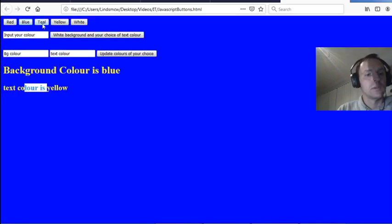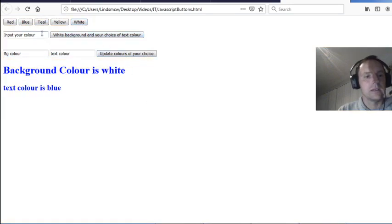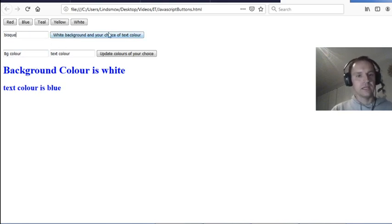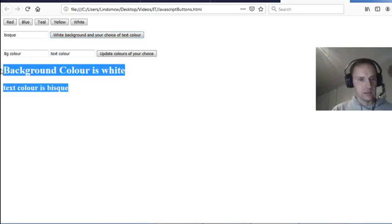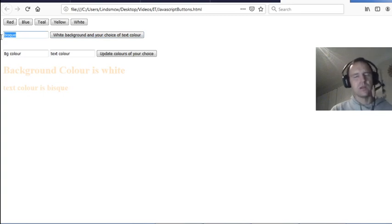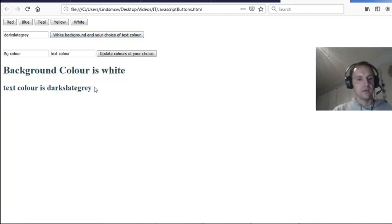Blue, teal, yellow, and white — those are the button options. The next one is 'input your color': you put in for example 'bisque' — white background and your choice of text color. The other one we looked at was 'dark slate gray' — background is white, text color is gray.